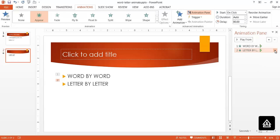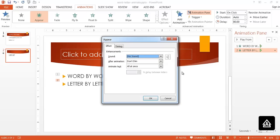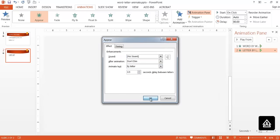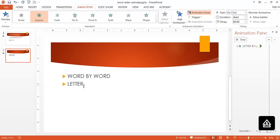I need to select this and have the Effect Options change too. This can be Letter by Letter. Once I click OK, it will preview it for me. You can see that it is going by pretty slowly.